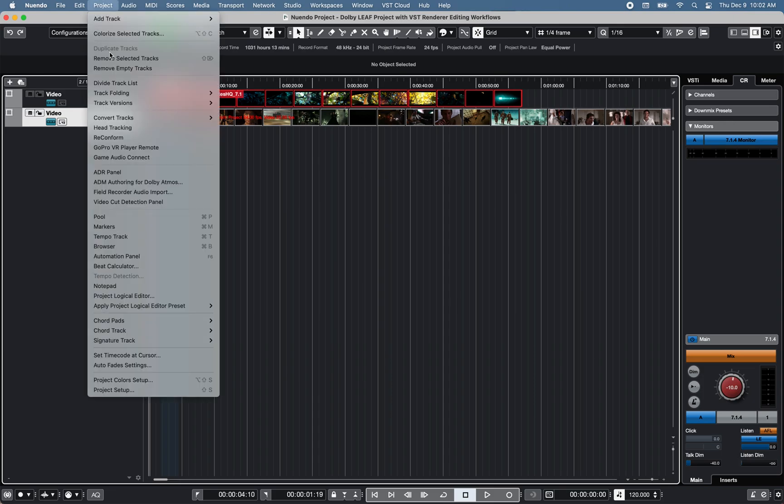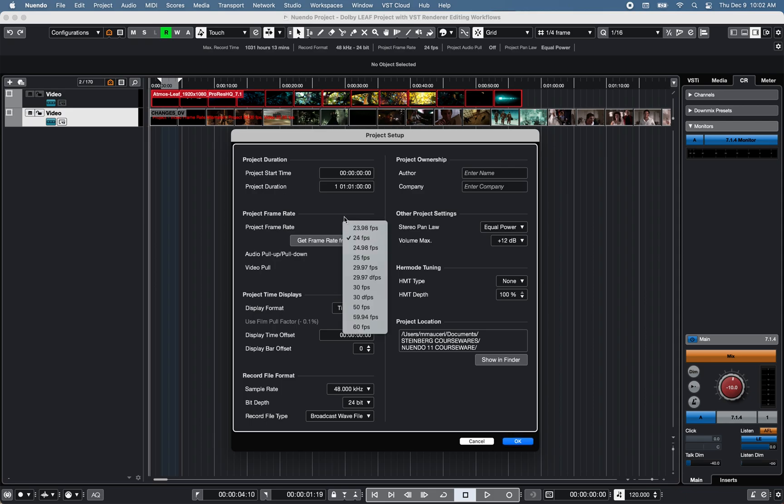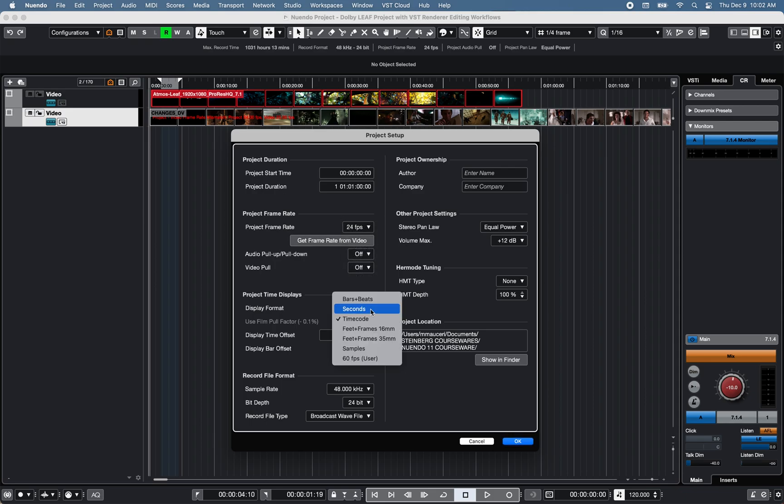Preferences and options in a project setup window under project allows you to adjust the frame rate and the time display set to timecode in this project.